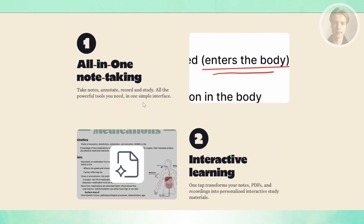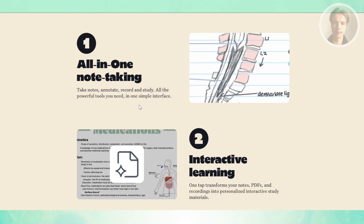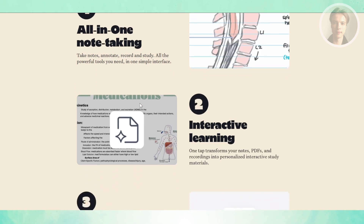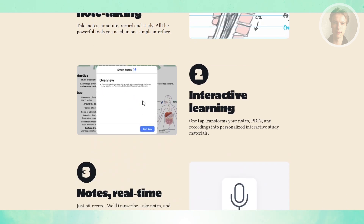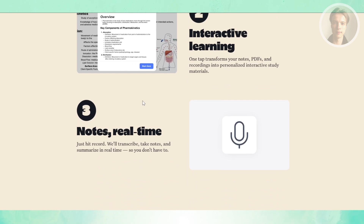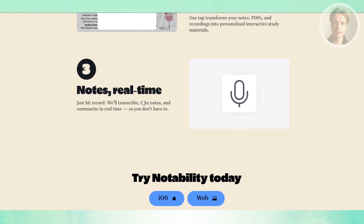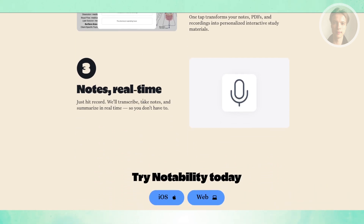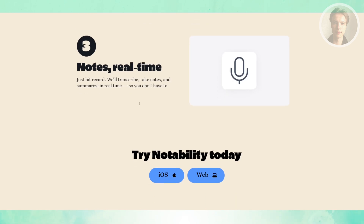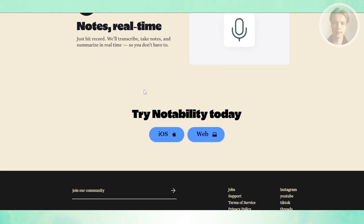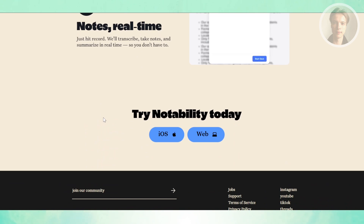The real star feature of Notability is audio recording synced with your handwriting. This makes a huge difference if you're in a lecture, interview, or meeting — you can tap on a note you scribbled and jump back to the exact moment in the audio. It's almost like having a time machine for your notes.